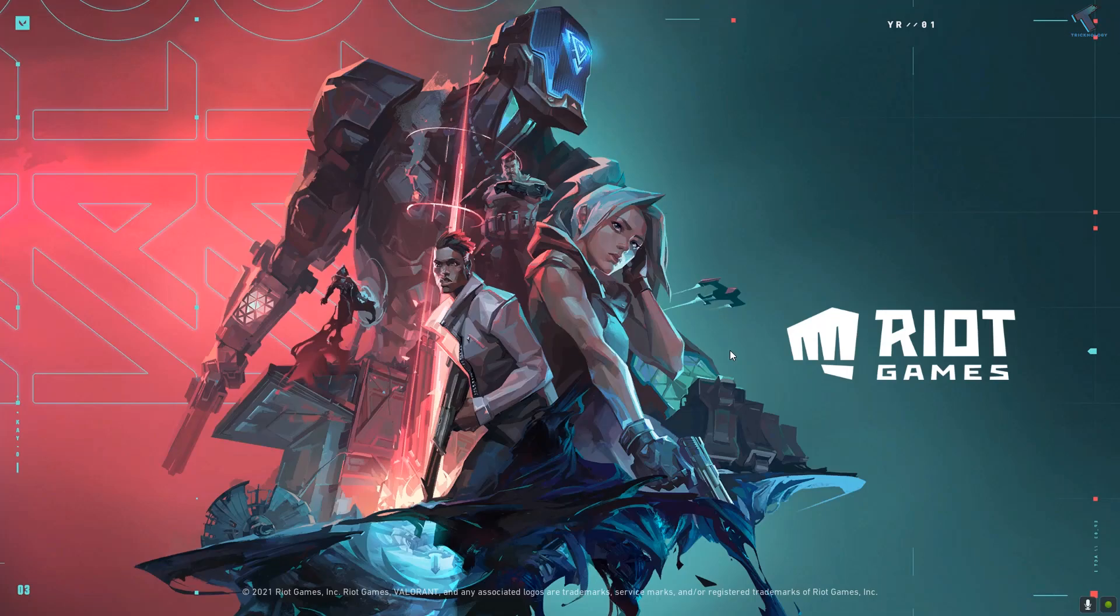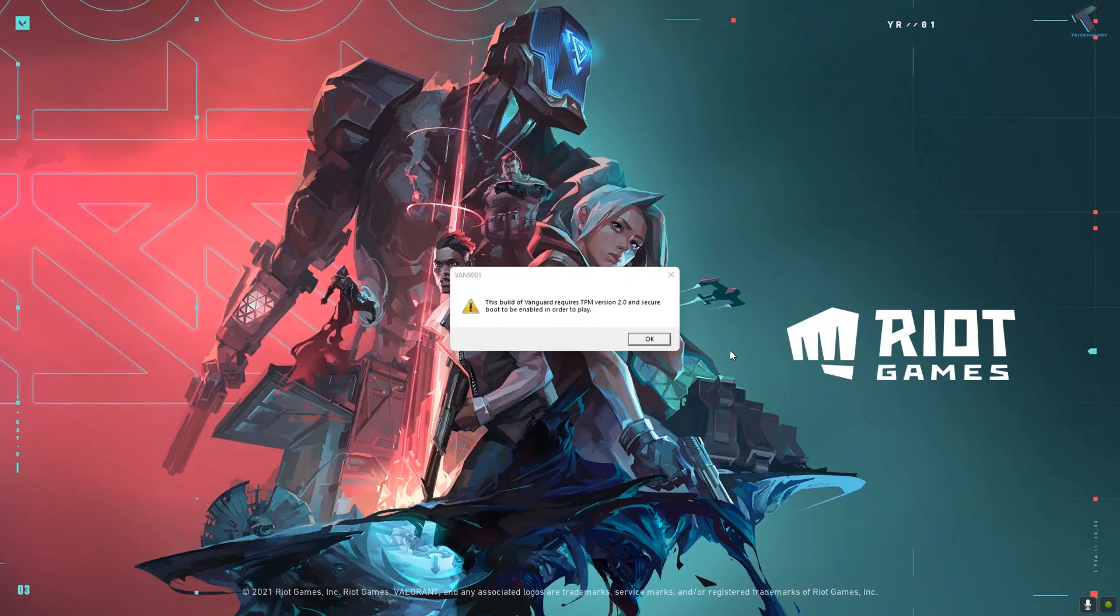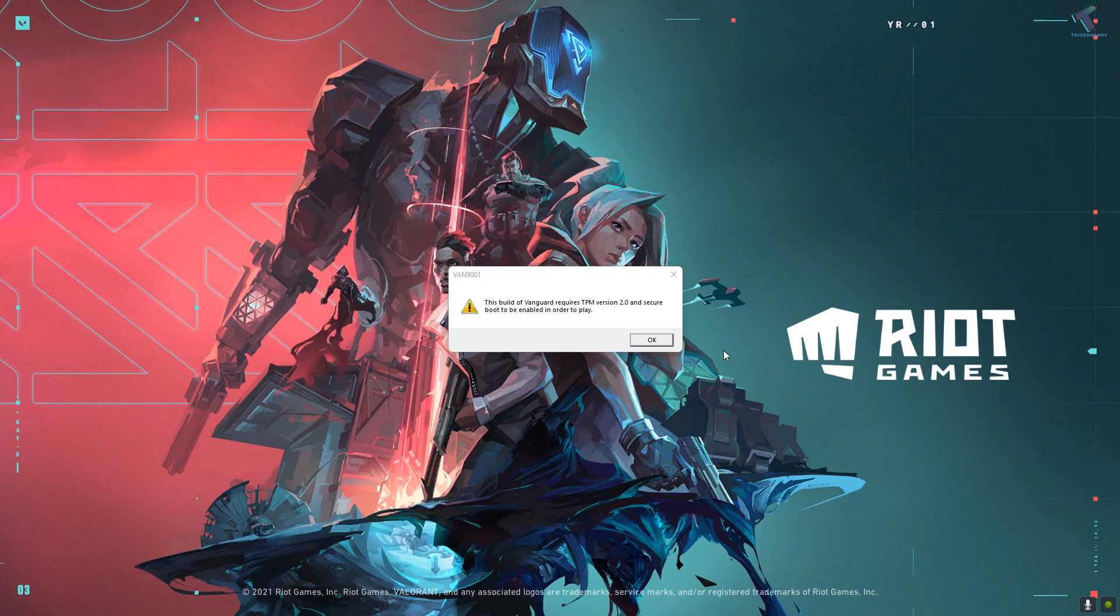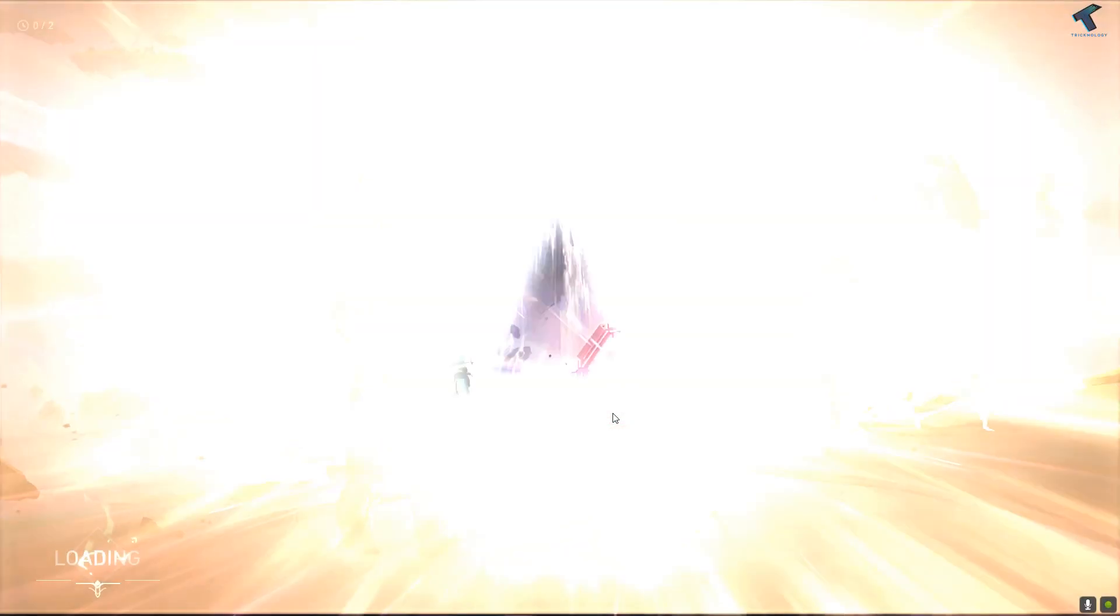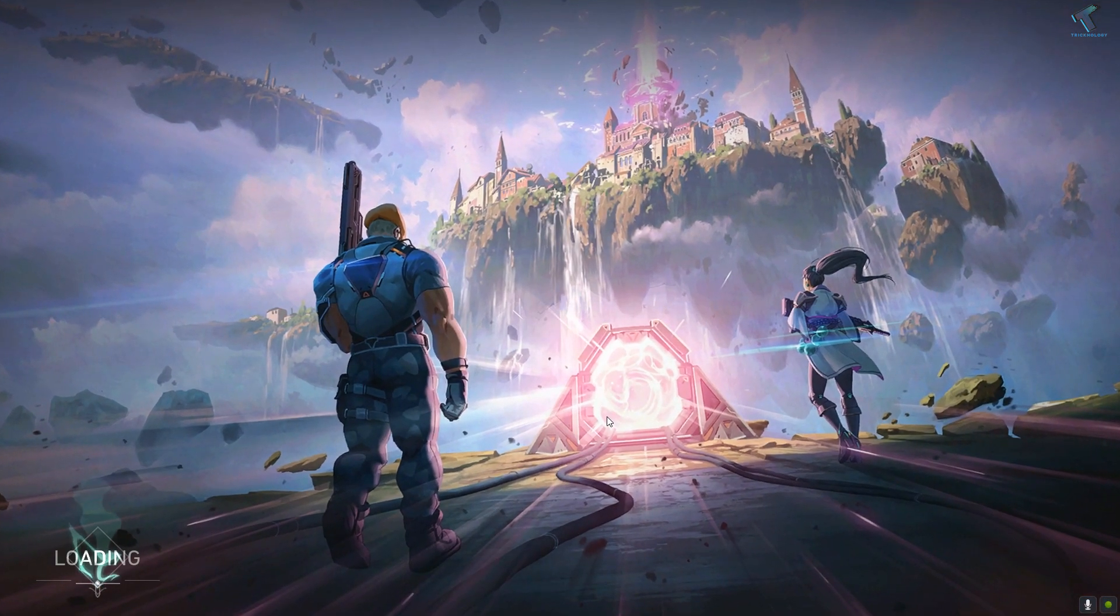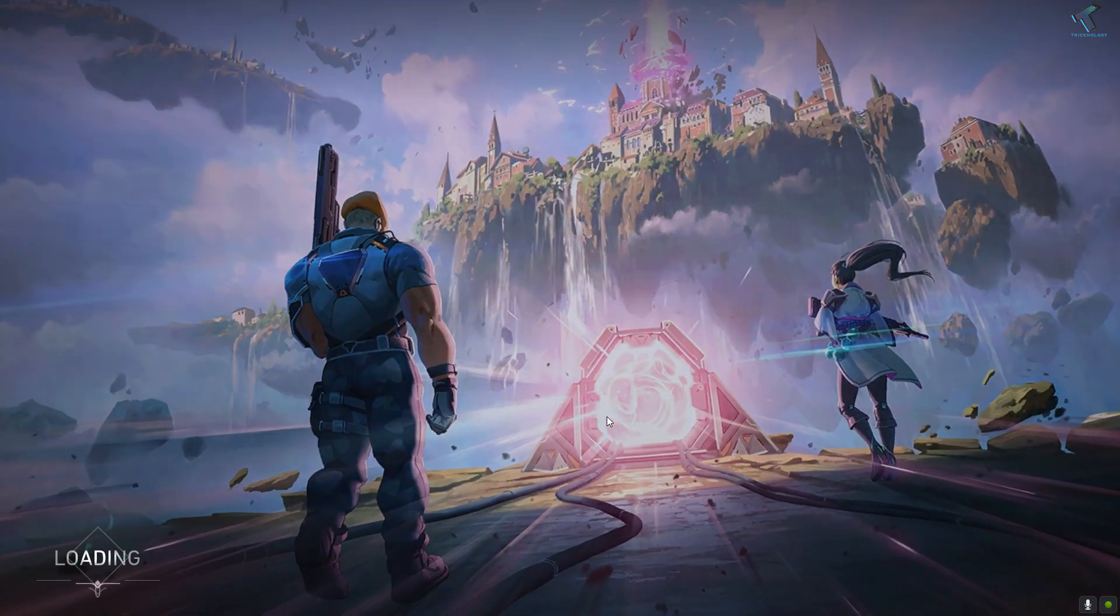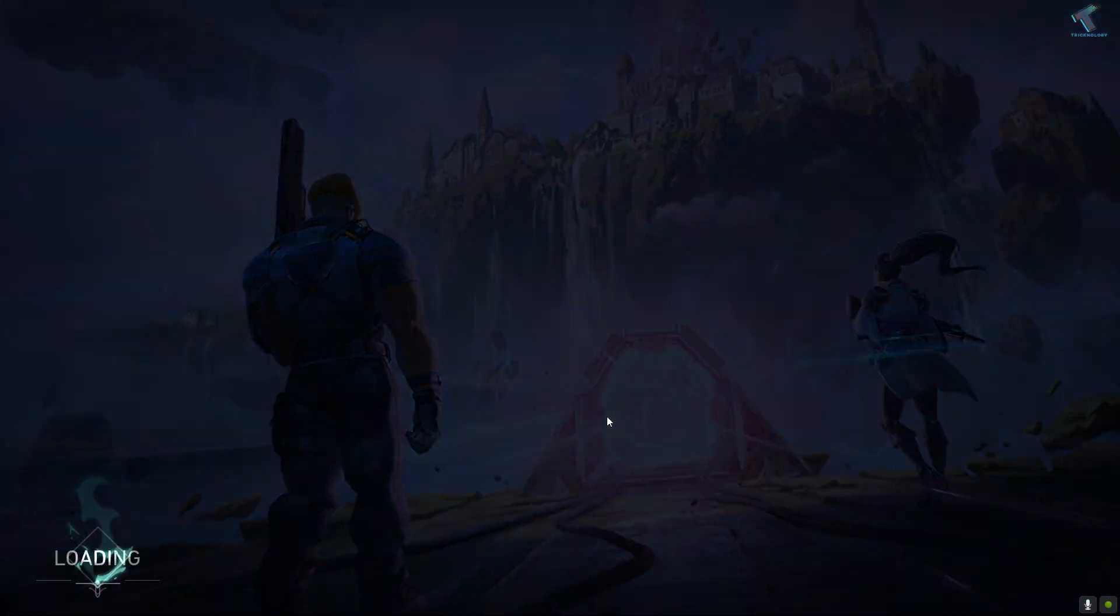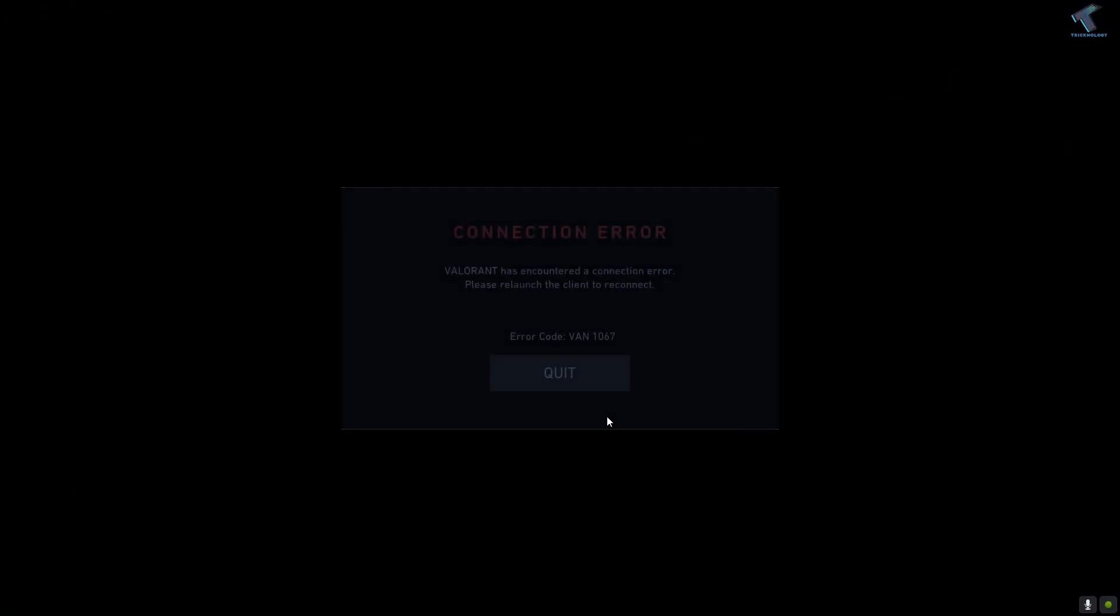Hey guys, welcome back to my channel Treknology. In this video tutorial, I'll show you how to fix the Valorant error: 'This build of Vanguard requires TPM version 2.0 and secure boot to be enabled in order to play.' Just follow me.